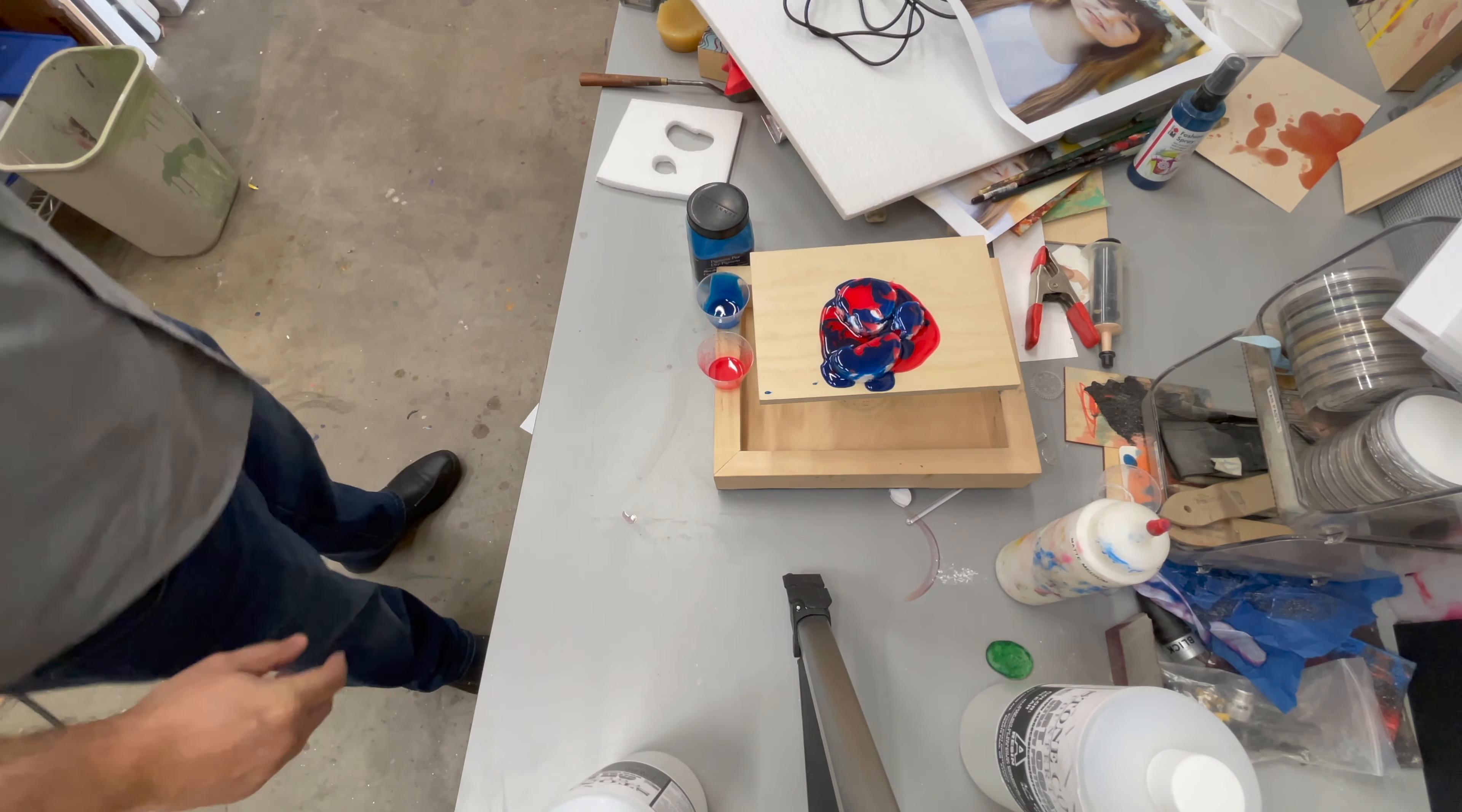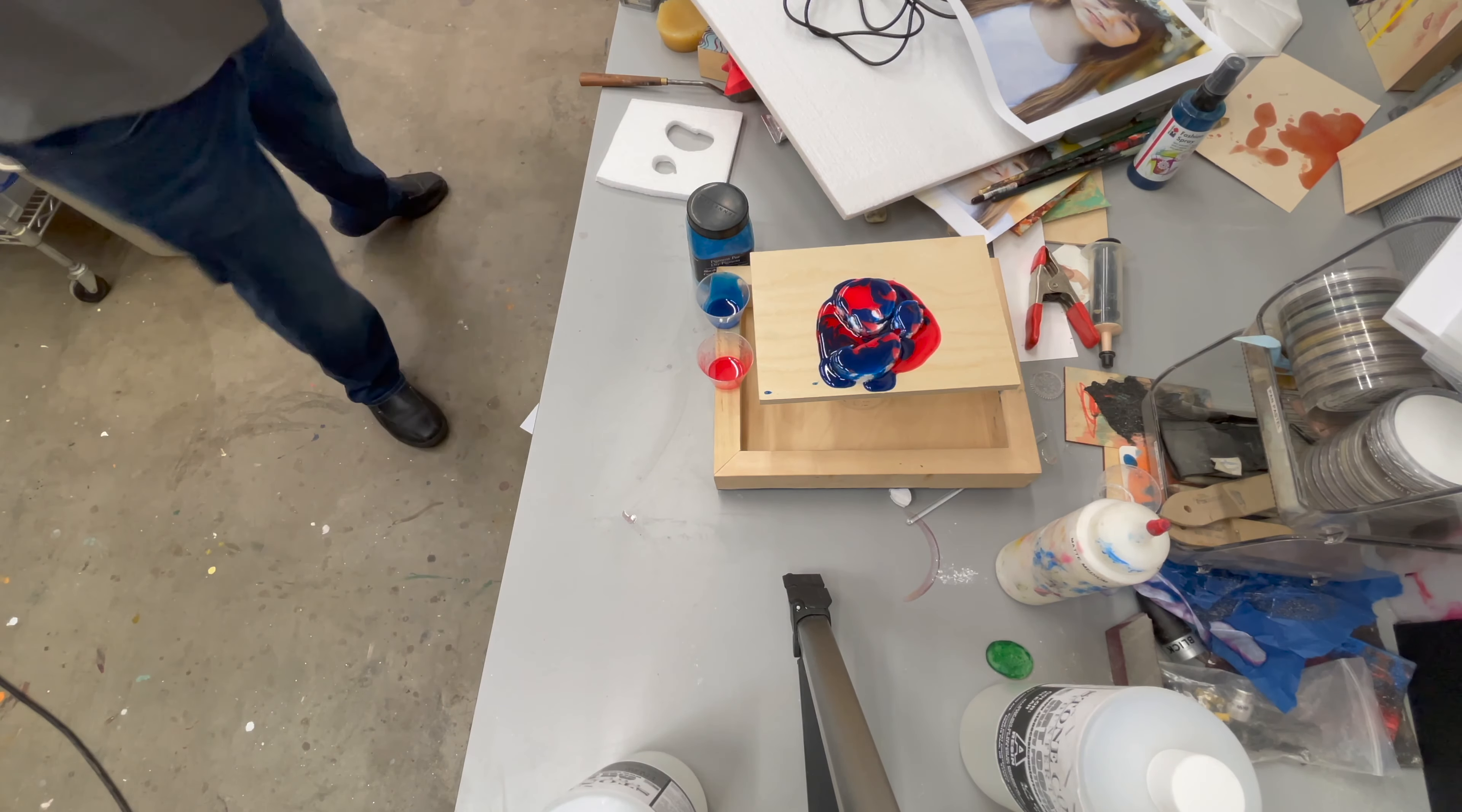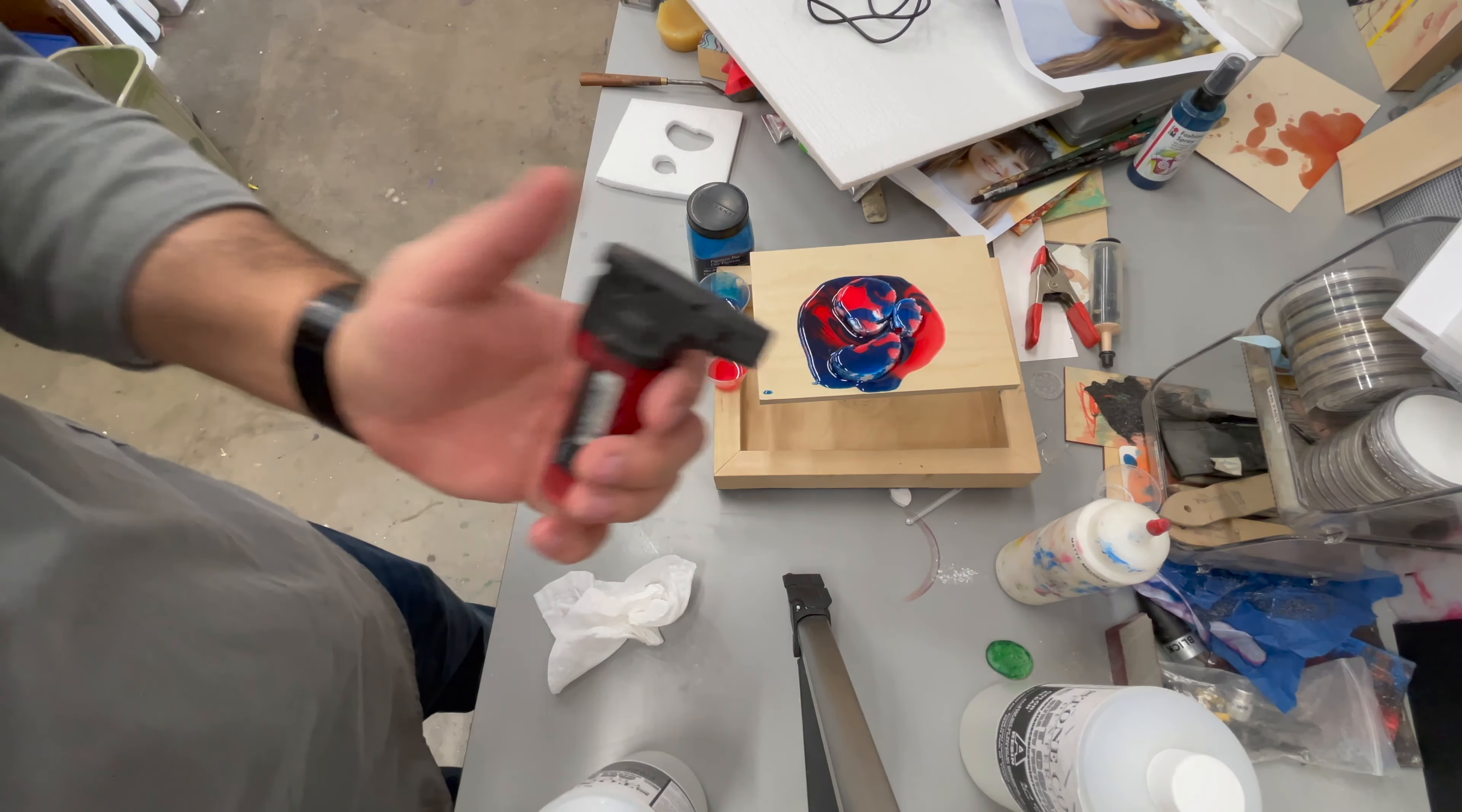They will mix together as it sits and as they move around. And then I'm also going to tilt the board back and forth a little bit to get them to mix a little bit more.